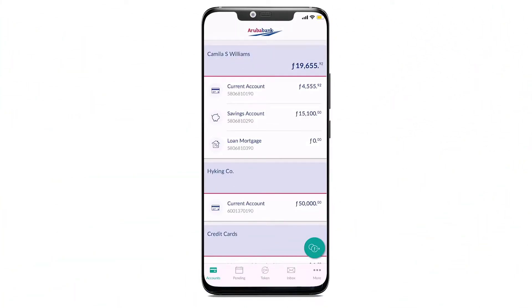Submit an international transfer with the Aruba Bank app by pressing the transfer icon on the bottom of the screen and provide the needed details for the transfer.